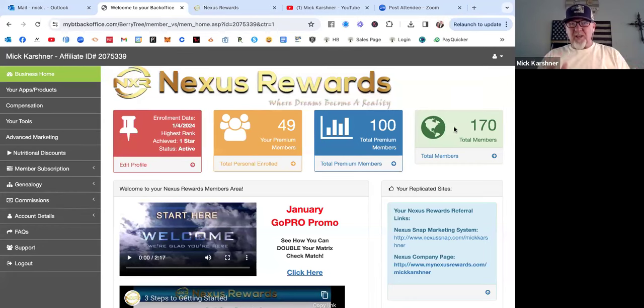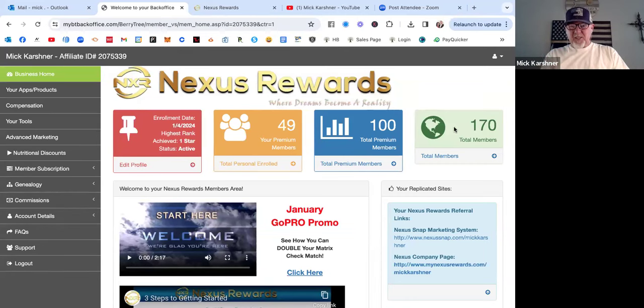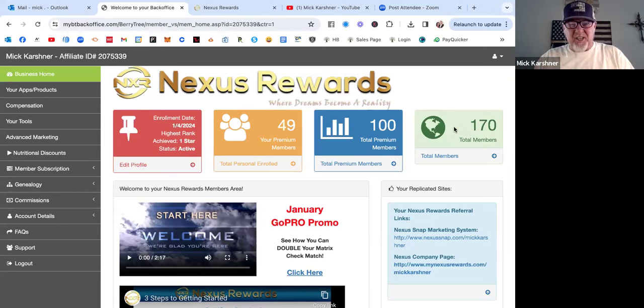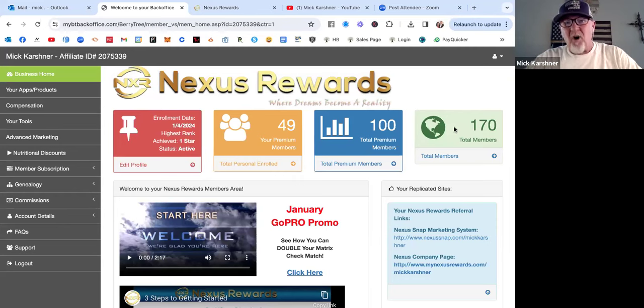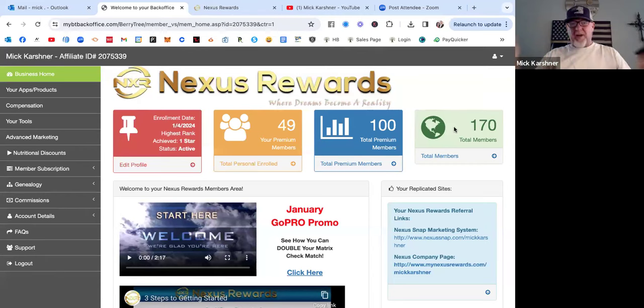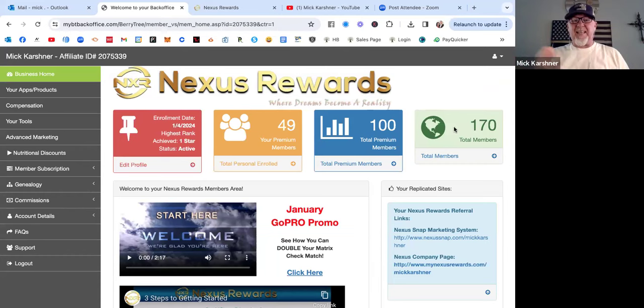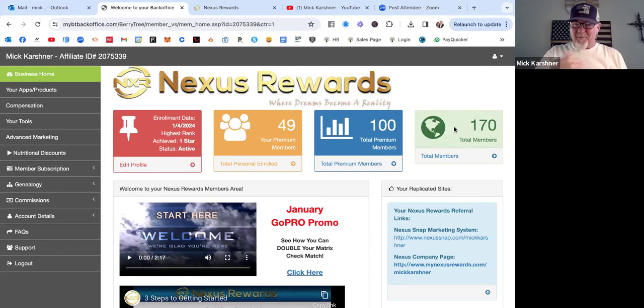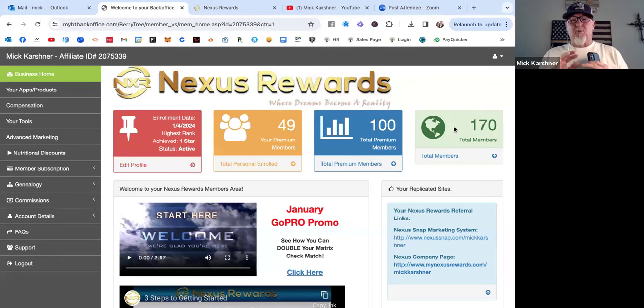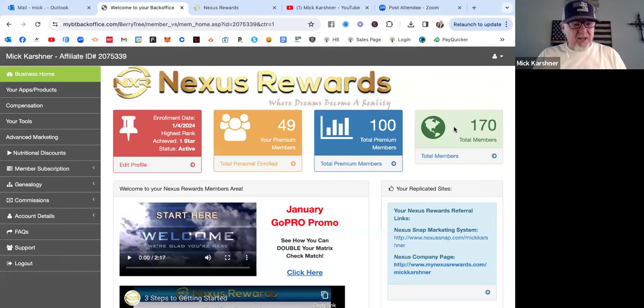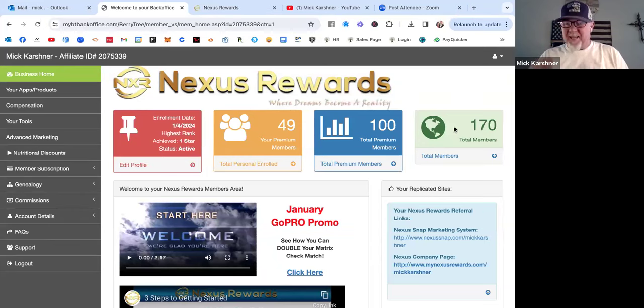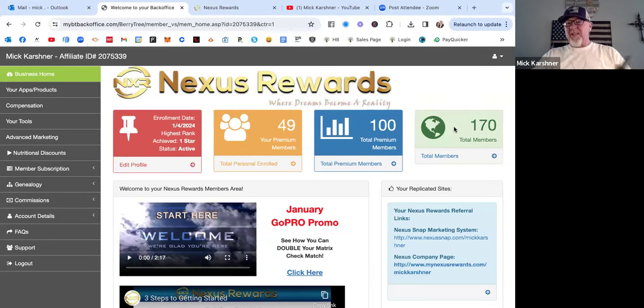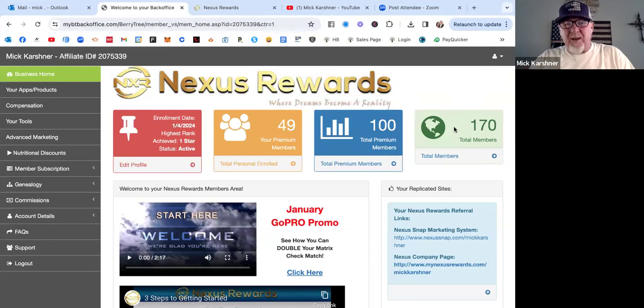Not only is there a compensation plan in here, and a very generous one at that, but you also earn from free members, paid members, anytime they shop and use the apps that they download from here.